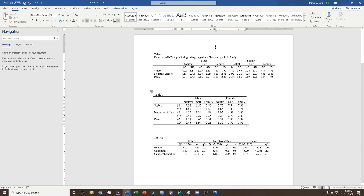One limitation of these two tables is that they don't actually tell us which results are significant. They don't tell us: is there a main effect of gender? Is there a main effect of condition? And is there an interaction? You could report that information in text, but you're back to the idea of a lot of numbers being represented in text if you do that.